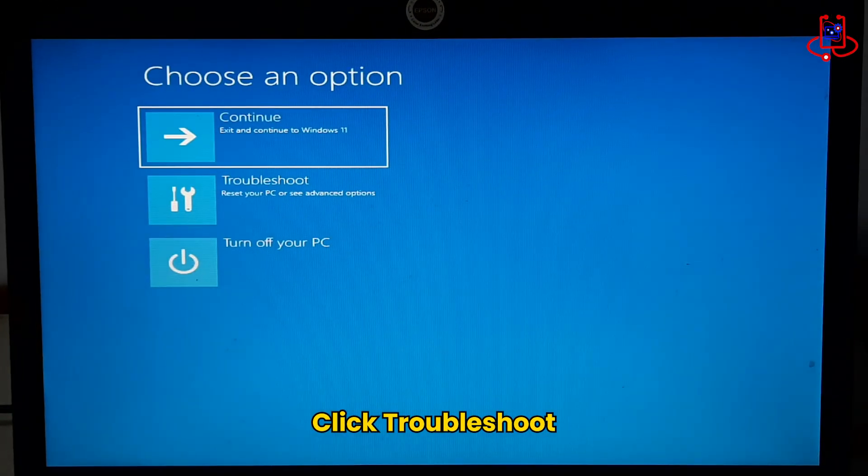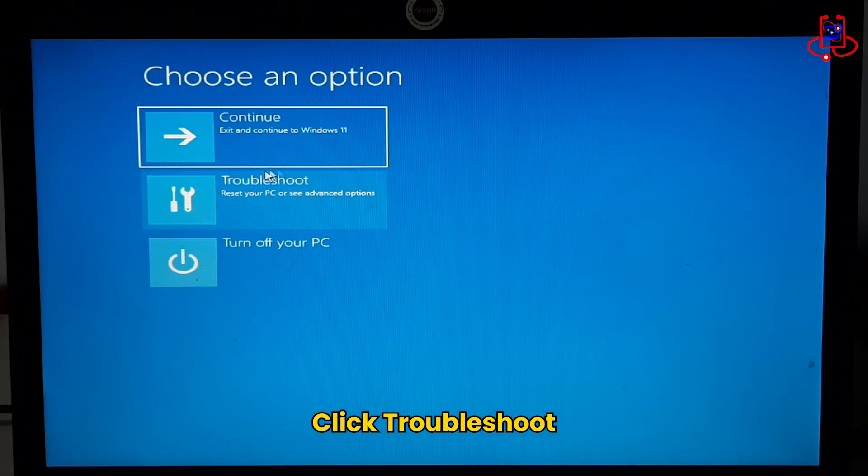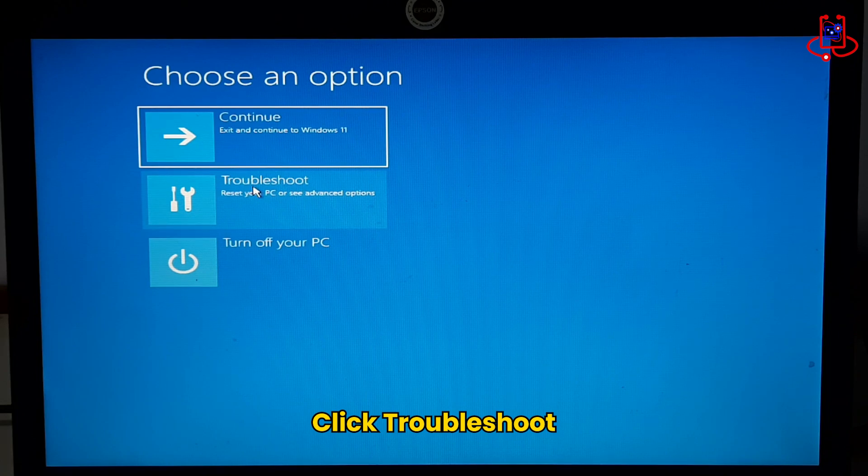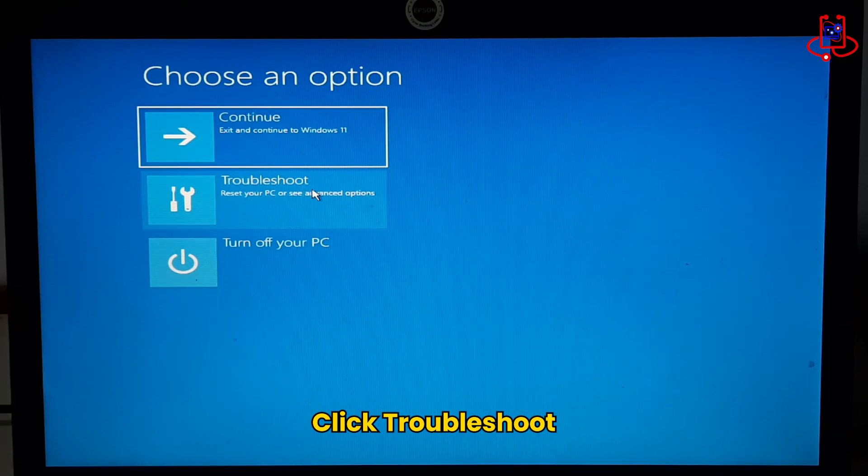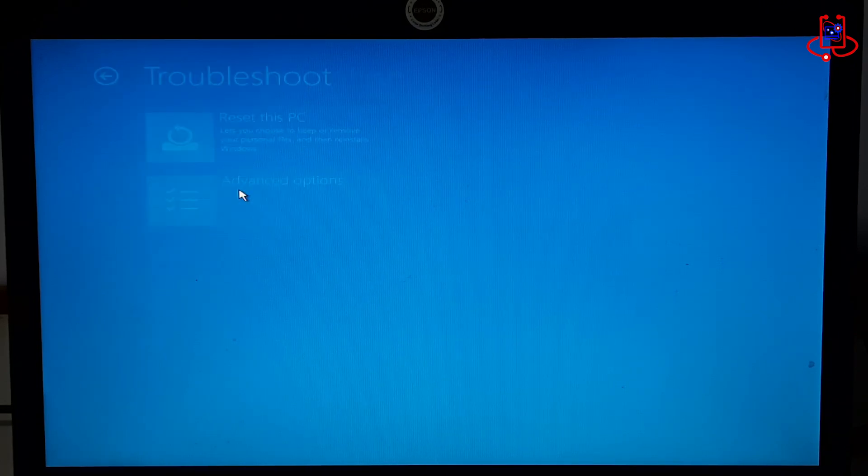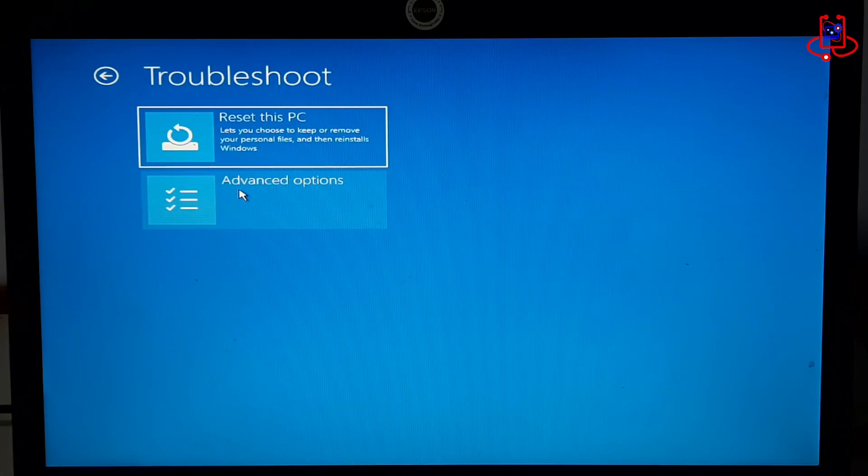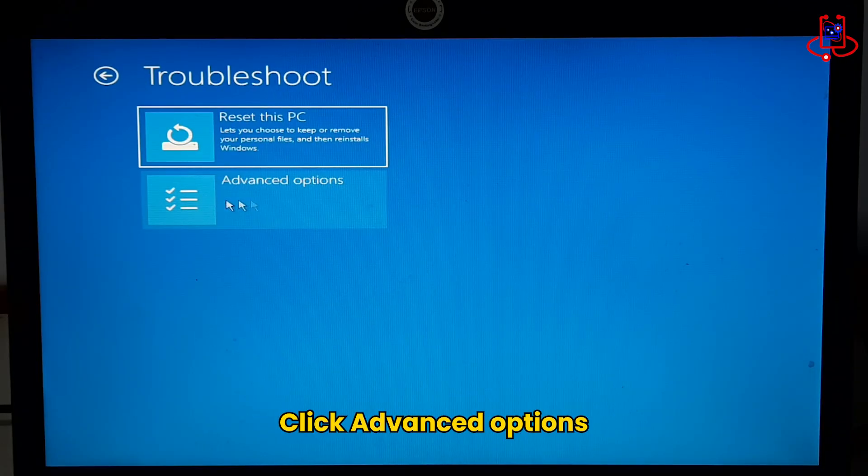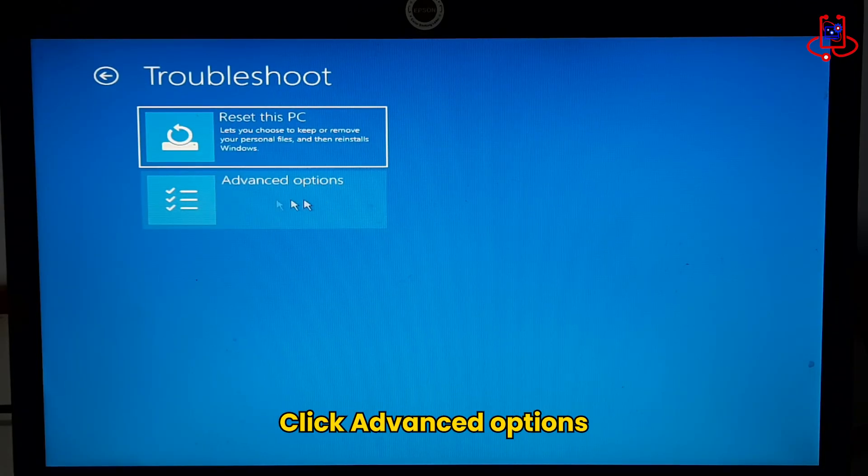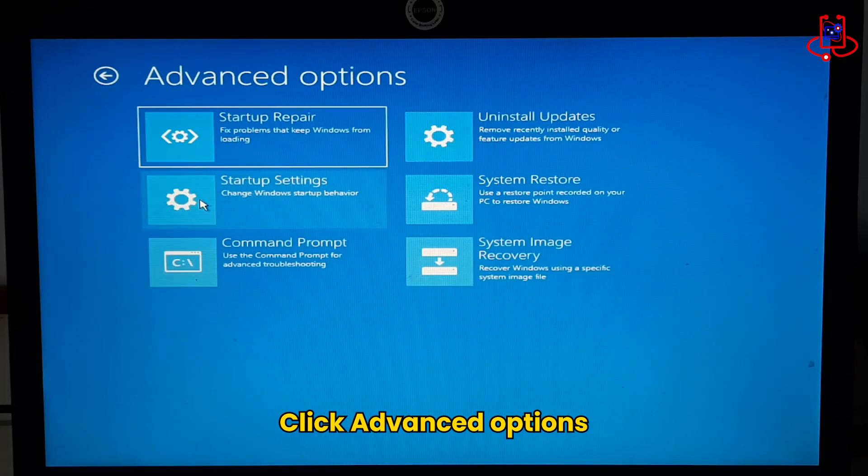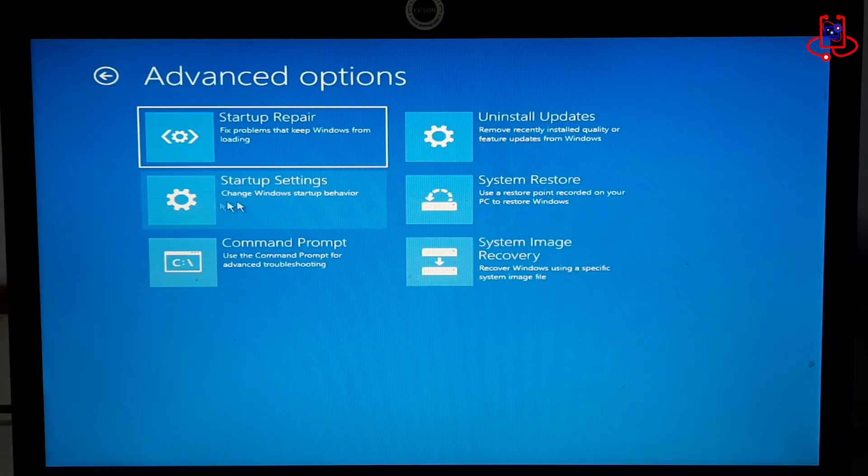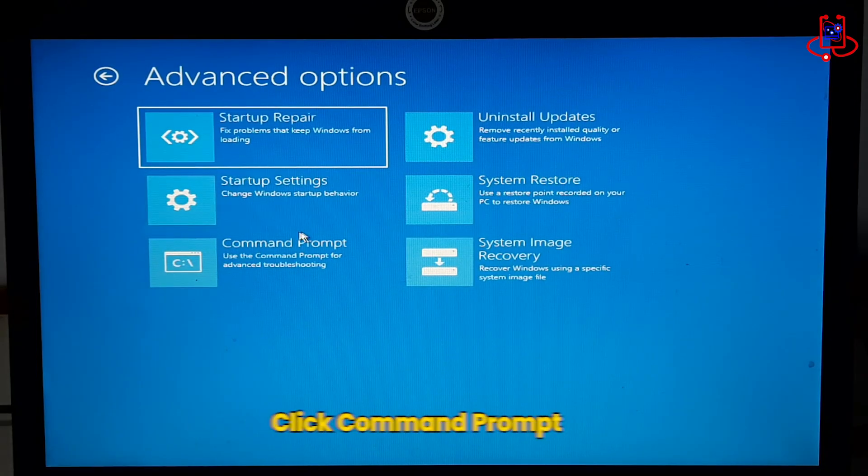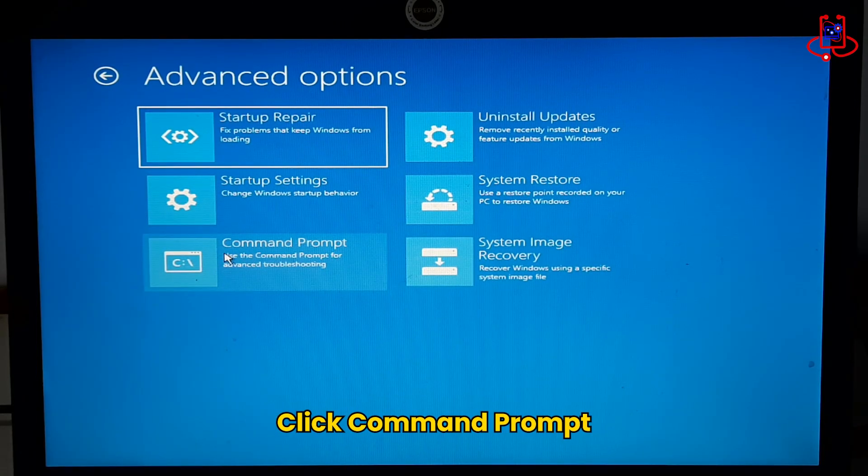Click on the Troubleshoot option. Then click on Advanced Options. Next, click on Command Prompt.